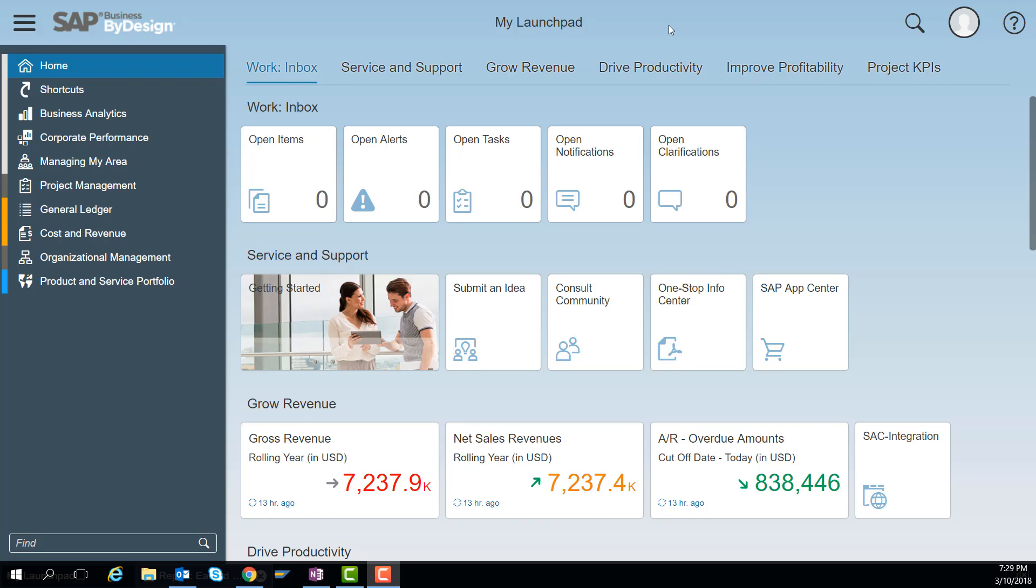Hi there. If you are interested to know how easy it is in SAP Business by Design to create a KPI, this is the right video for you to watch.